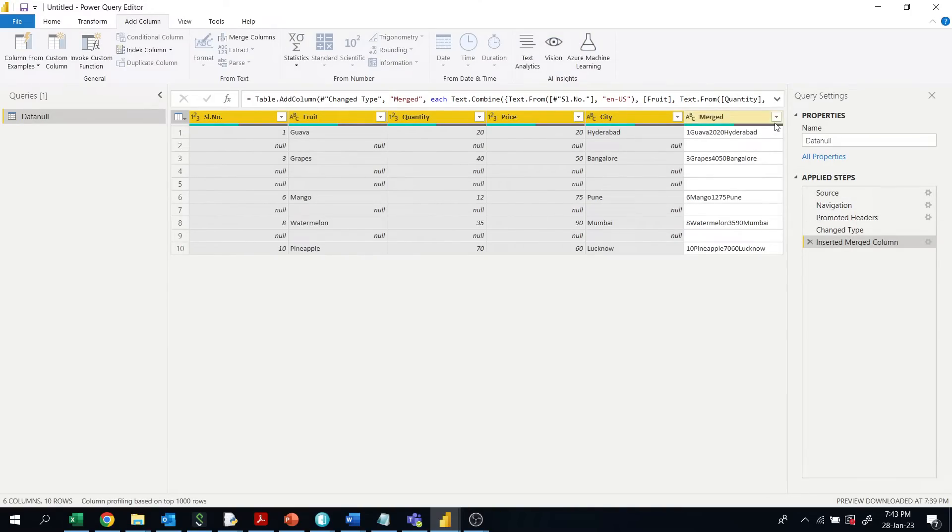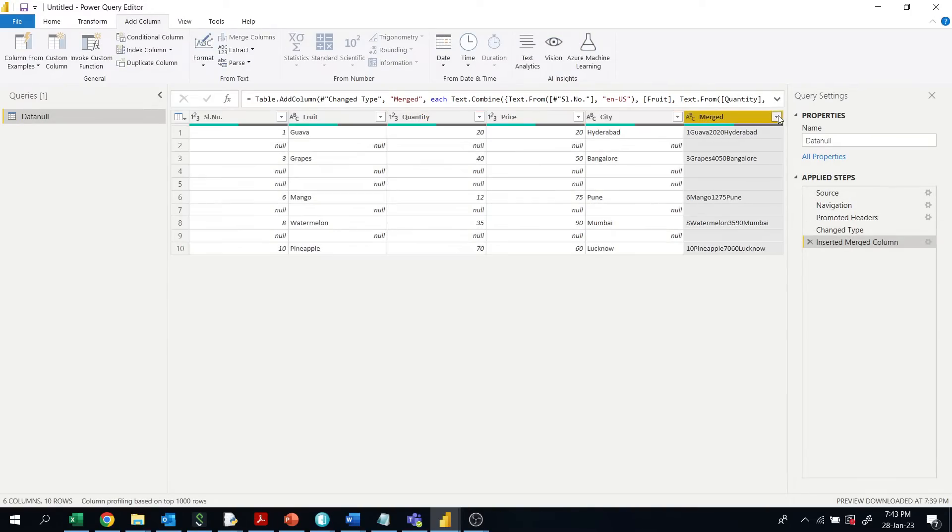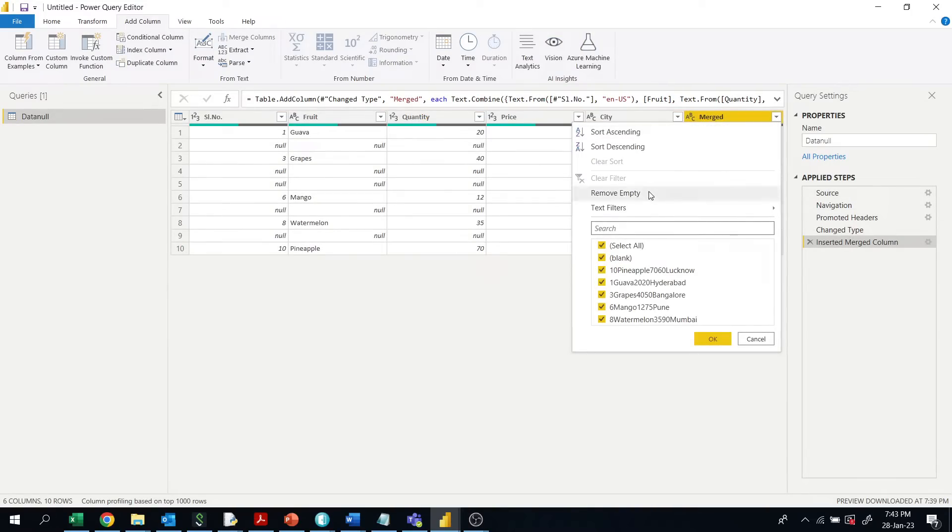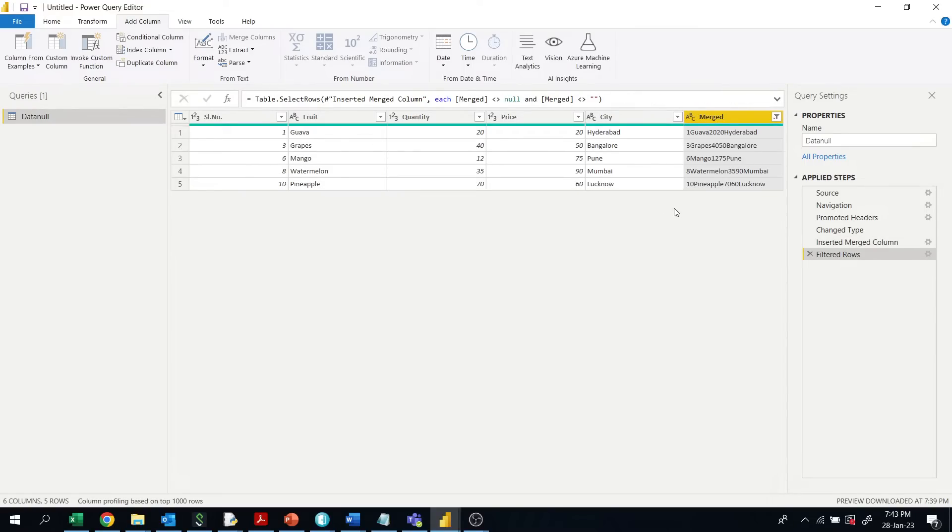Then go to the filter and remove empty values. All null value rows are deleted.